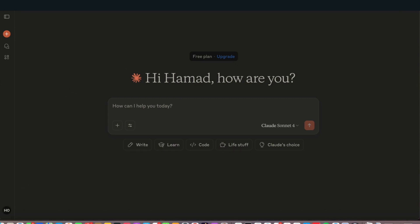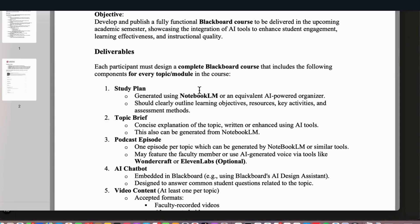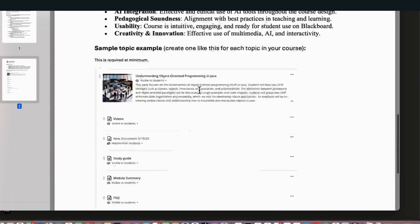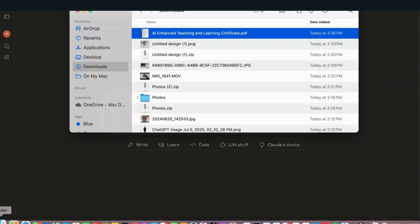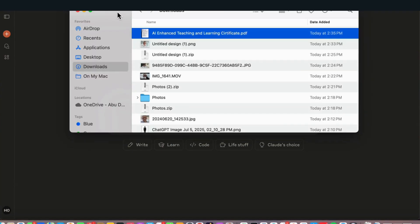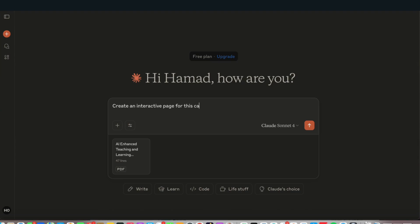The example I want to show you: I created a capstone specification for our faculty who are doing the AI Enhanced Teaching and Learning certificate. We want them to create a Blackboard course including all the AI stuff we learned. So I will take this document and upload it to Claude. Now I'll say: create an interactive page for this capstone document.